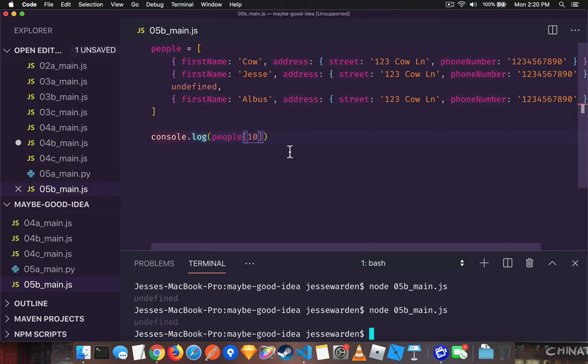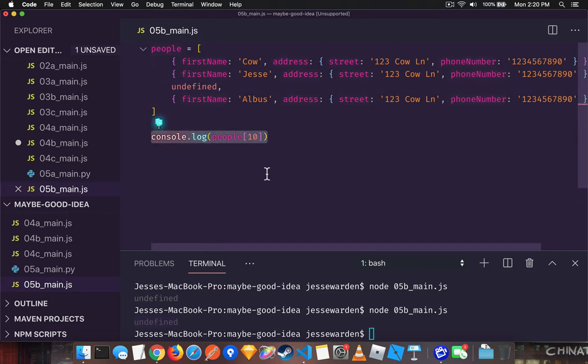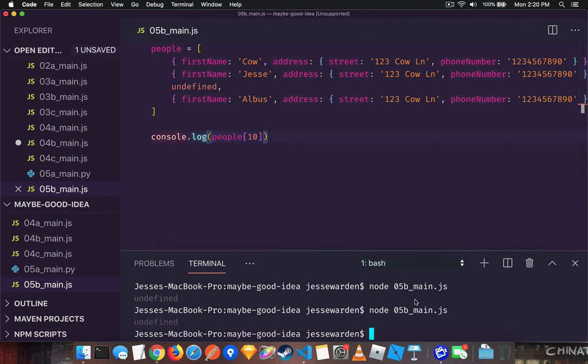Now you're left to wonder, is that mean that undefined is there? Or does that mean that I've gone beyond the length of the array and I have to check that? You don't know. There's no guarantee. Compilers won't help you with this.